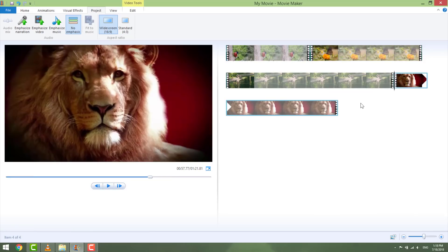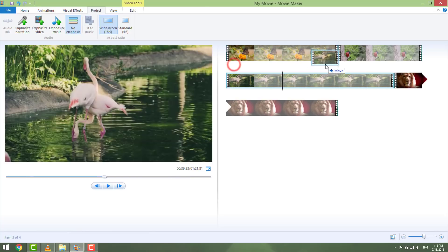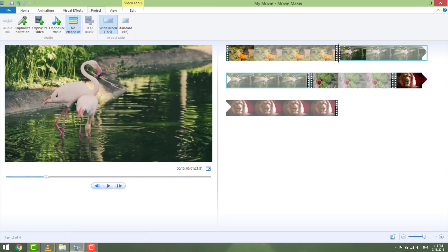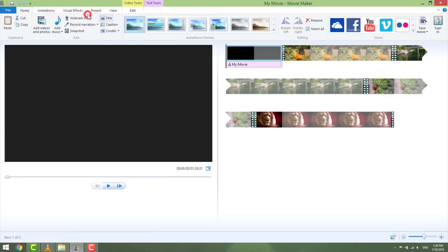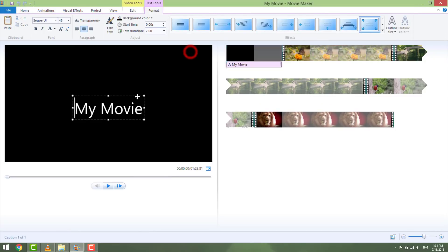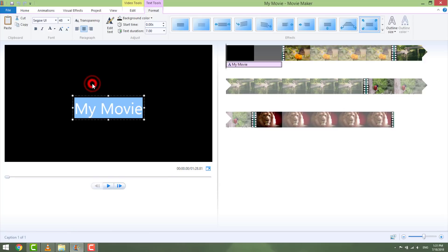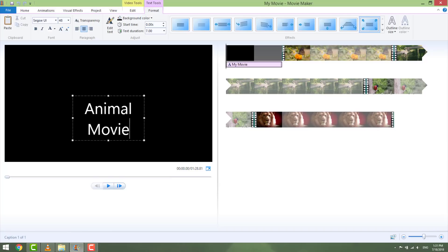Feel free to arrange videos by clicking and dragging them where you want. Before you start adding effects and transitions, let's add a title and credits to your video first. Click Add Title and it will add a black empty clip. Double click on the 'enter text here' field and enter a title for your clip. Delete what's inside and add your title.